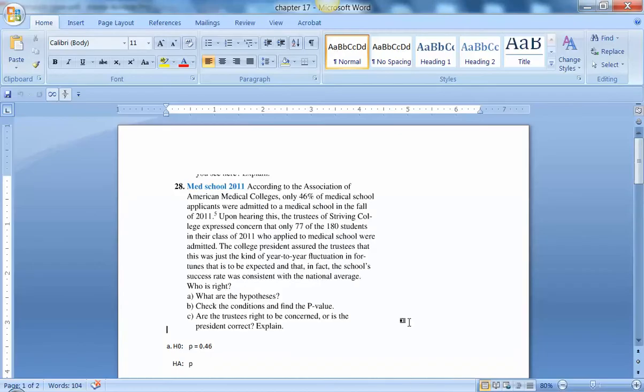So this problem says, according to the Association of American Medical Colleges, only 46% of medical school applicants were admitted to a medical school in the fall of 2010.